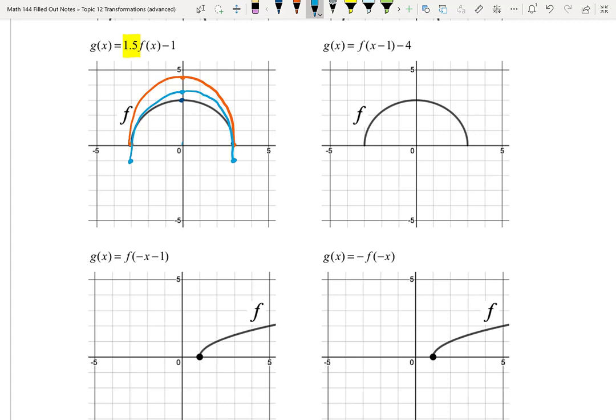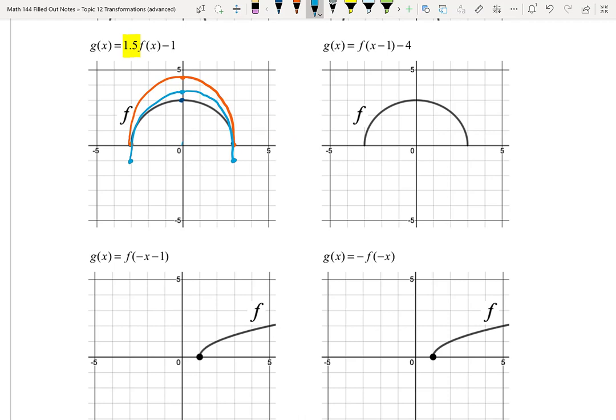The next one is for you to try. Using the same semicircle for f, find g(x) = f(x - 1) - 4. Pause the video and give it a try.